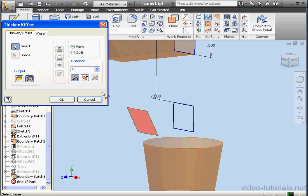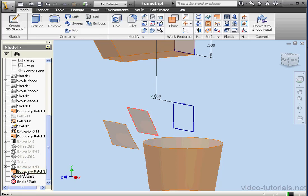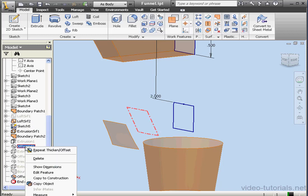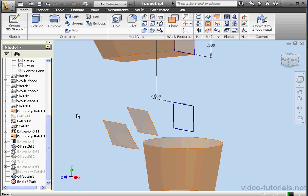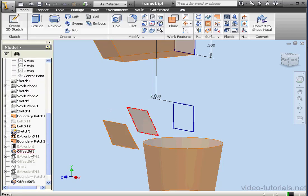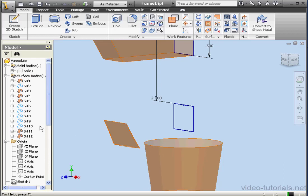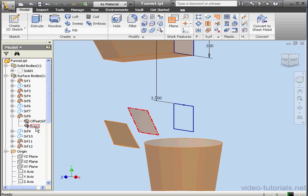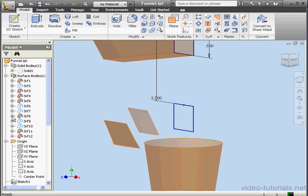Let's offset the surface by maybe half an inch. Click OK. Now let's right-click and hide Boundary Patch 3. Let's bring in Offset 1. Now let's offset this surface by half an inch. Let's right-click and hide Offset 1. Lastly, let's bring in Surface 8 — this is actually Trim 1. If you're not sure which surface it is, you could just expand the branch to see how it was built.